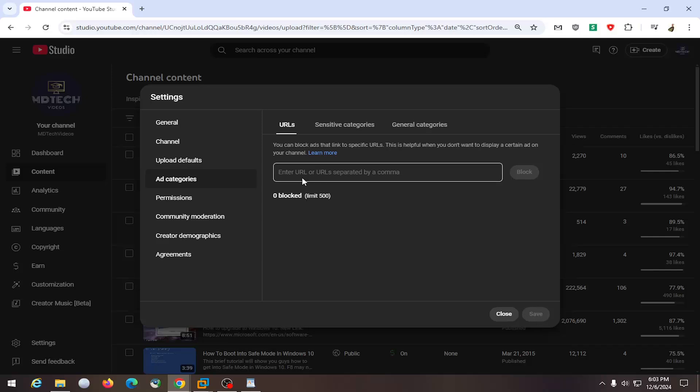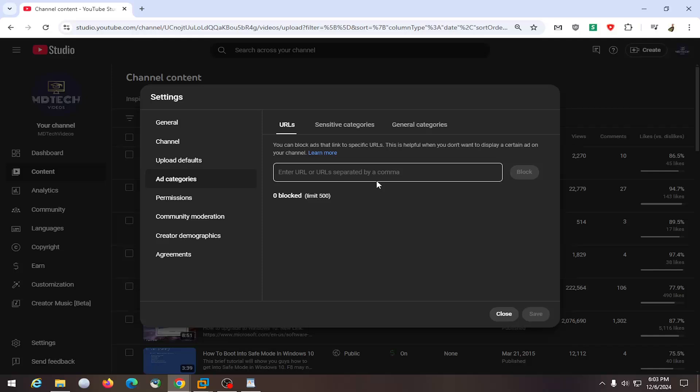So again, you would go to the ad that you want to block, then copy and paste the link in here, block it, and select save. And that's all you have to do.